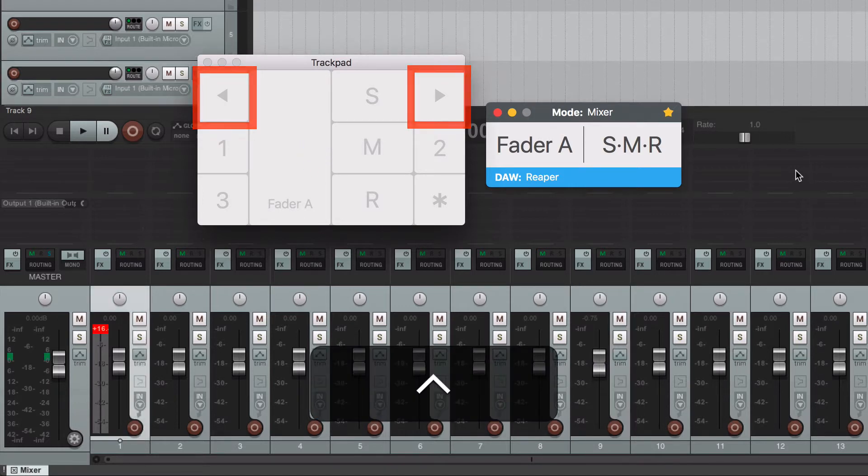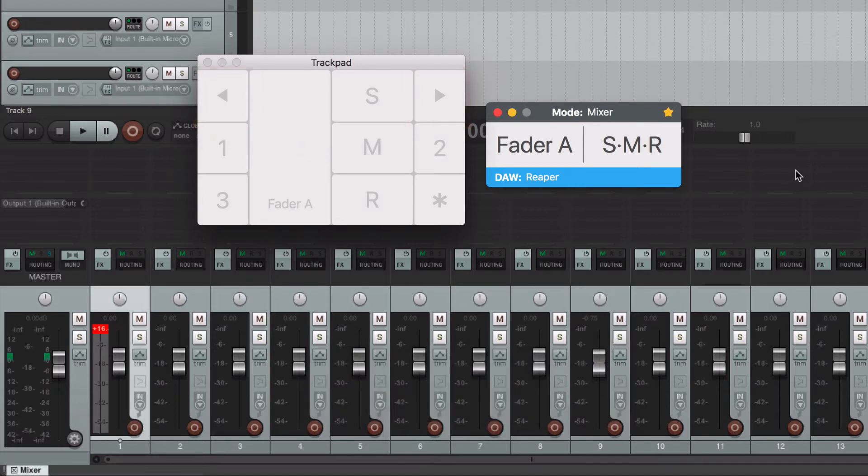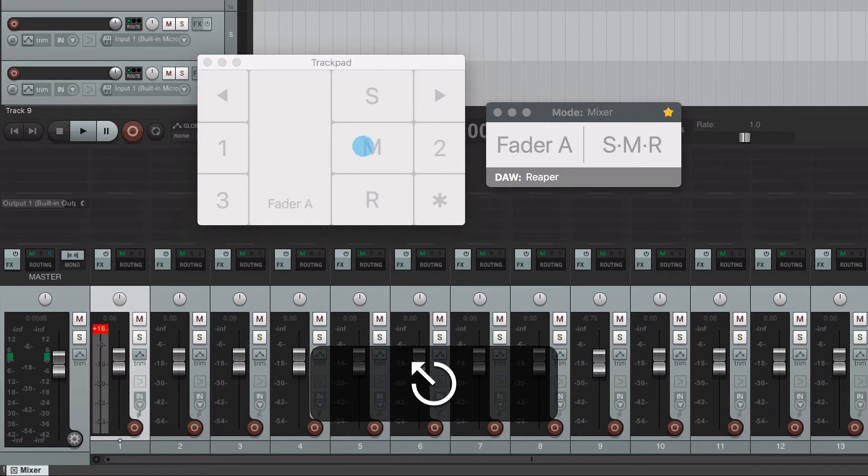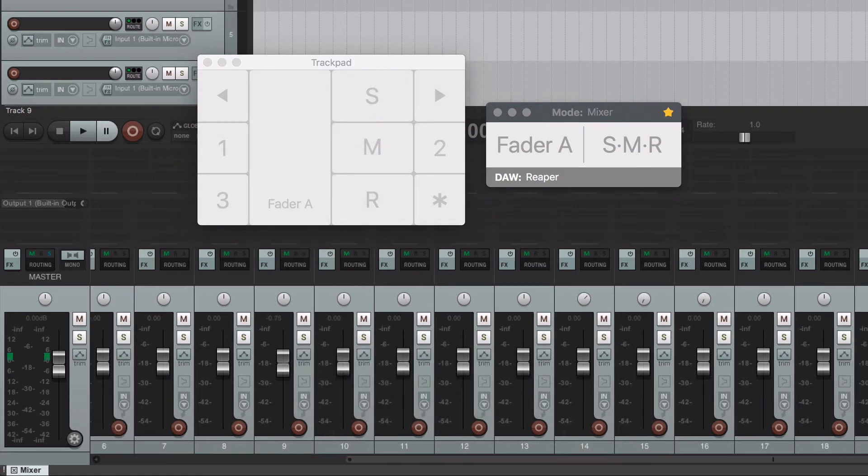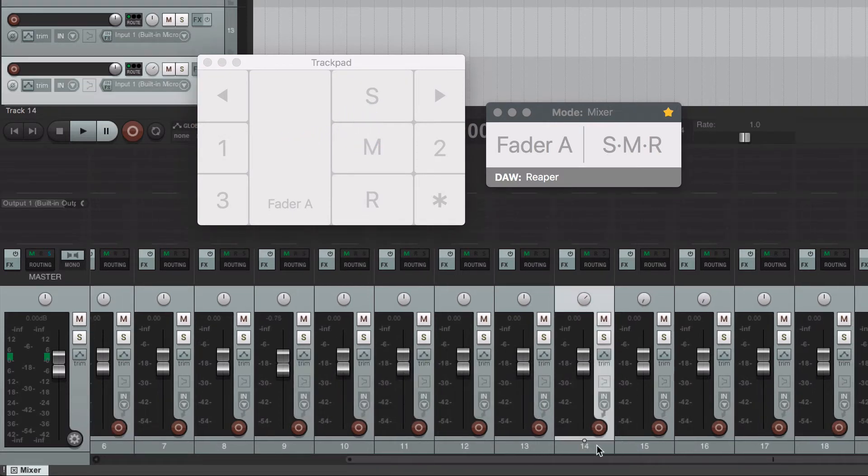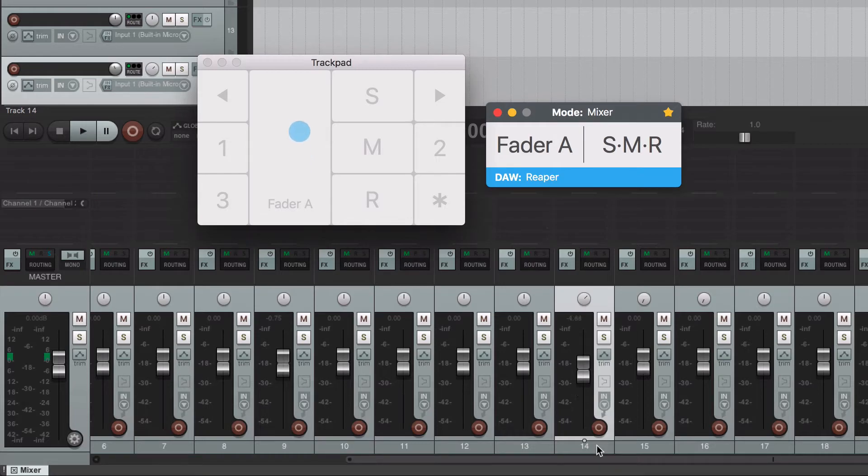The second option is by turning off the console, scroll with your trackpad to the desired track and select it. Turn on the console again and start moving the fader.